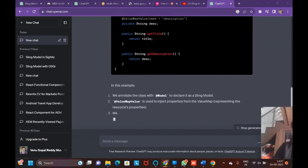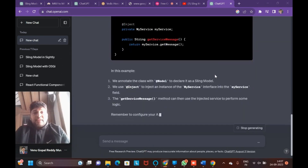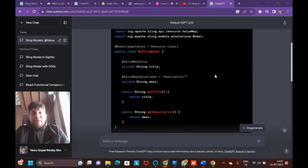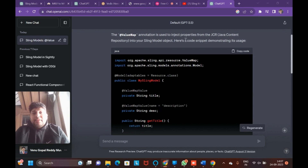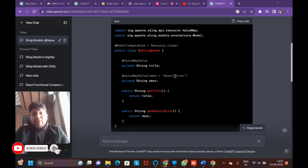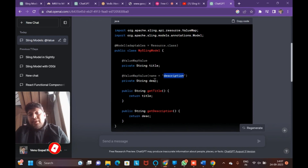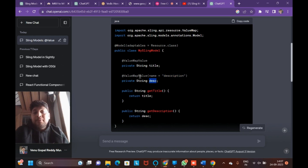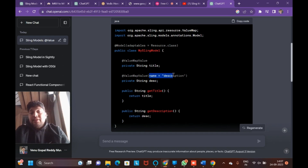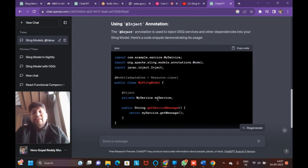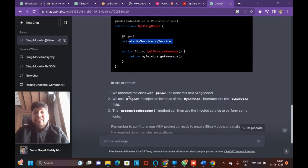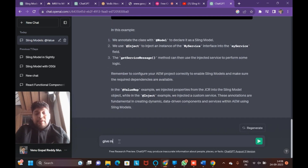I asked ChatGPT to show code snippets of @ValueMap and @Inject usages in Sling Model in detail. You can see here, even though the adaptable is Resource.class, the @ValueMap annotation is used to inject properties — like @ValueMap(value="description") you are injecting description into a field called 'dsc'. In the case of @Inject the name has to be the same, but with @ValueMap you can specify a different name.